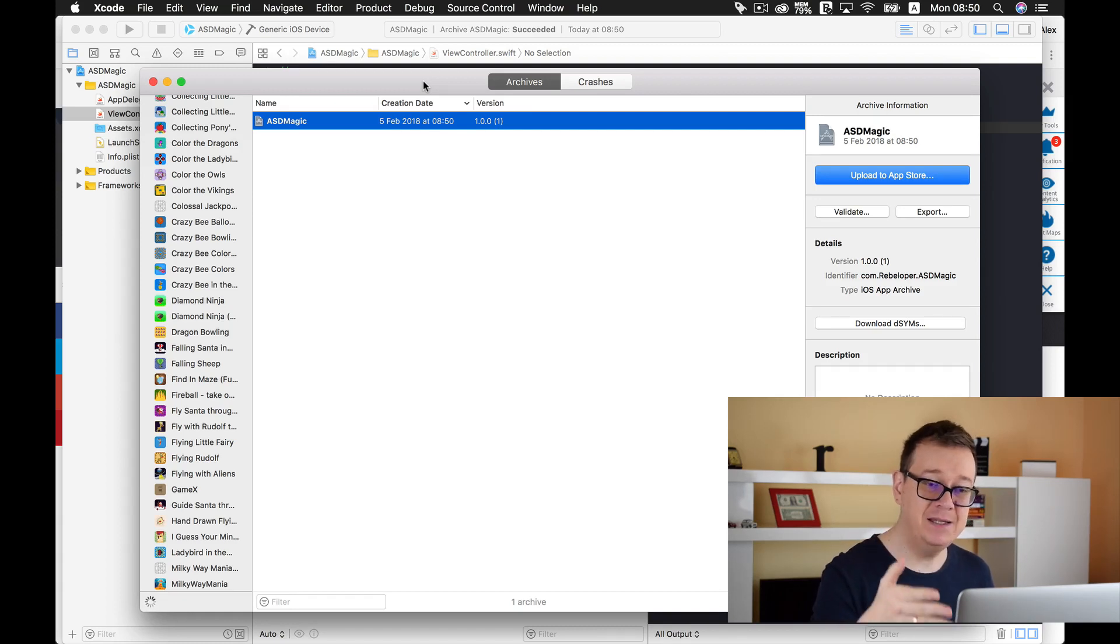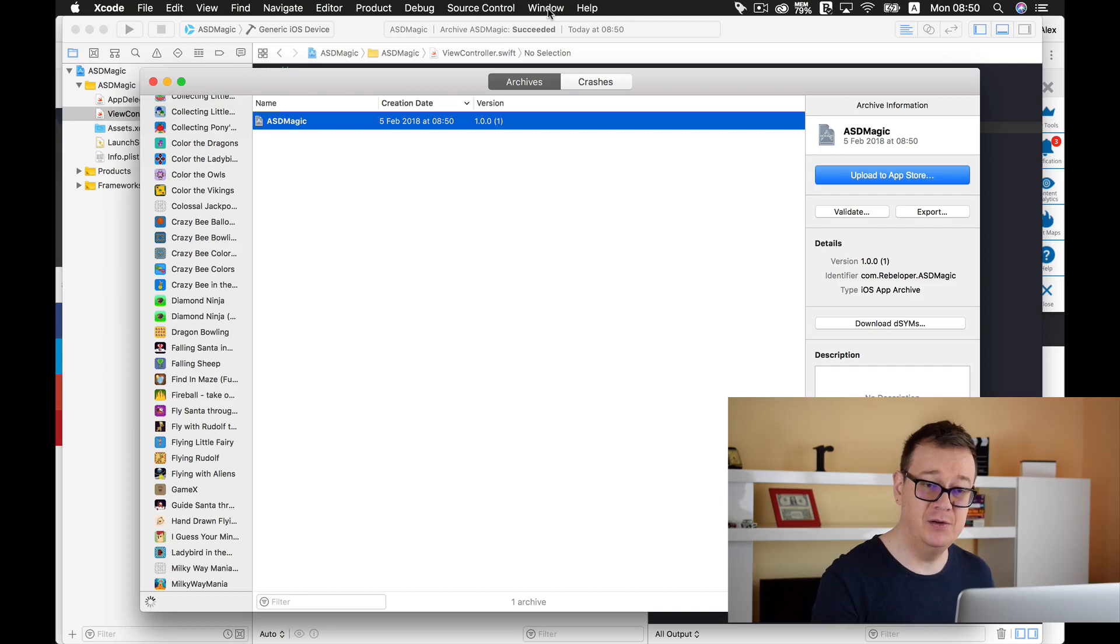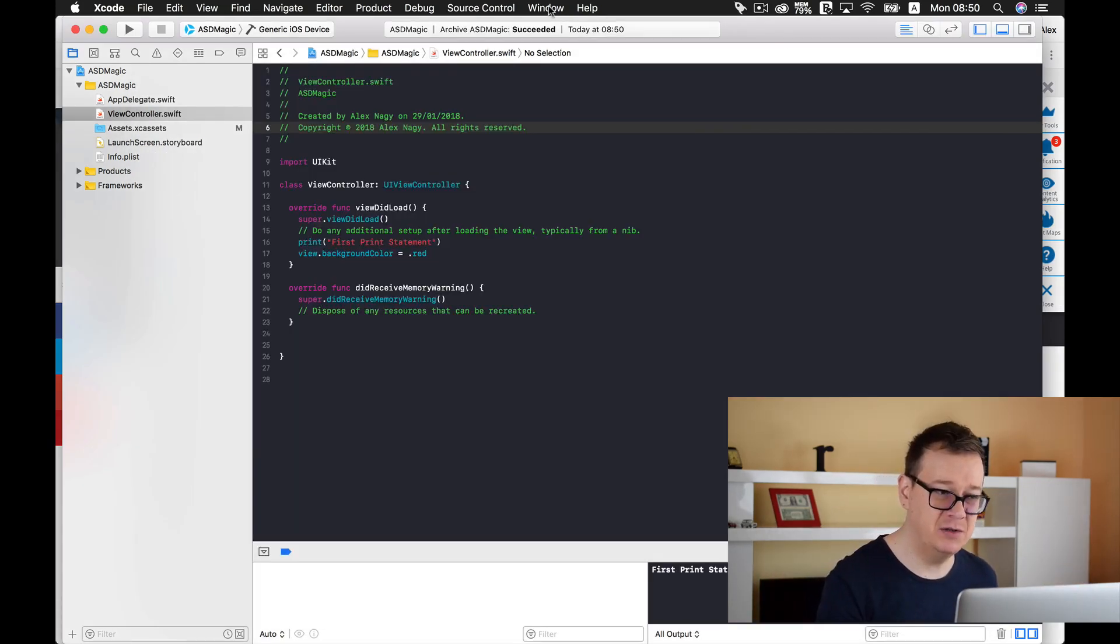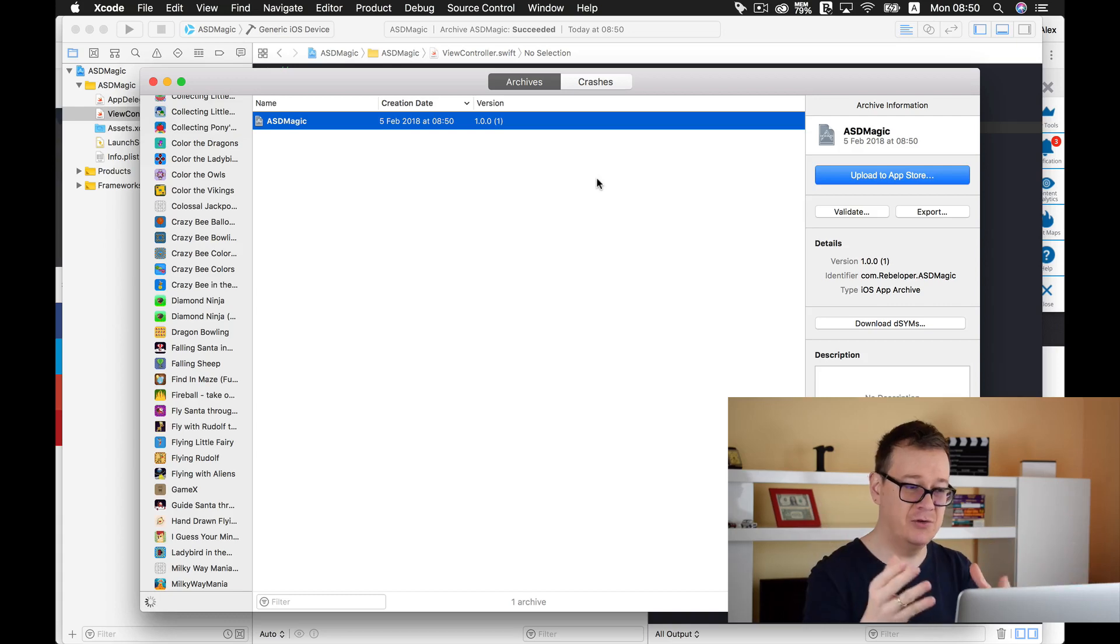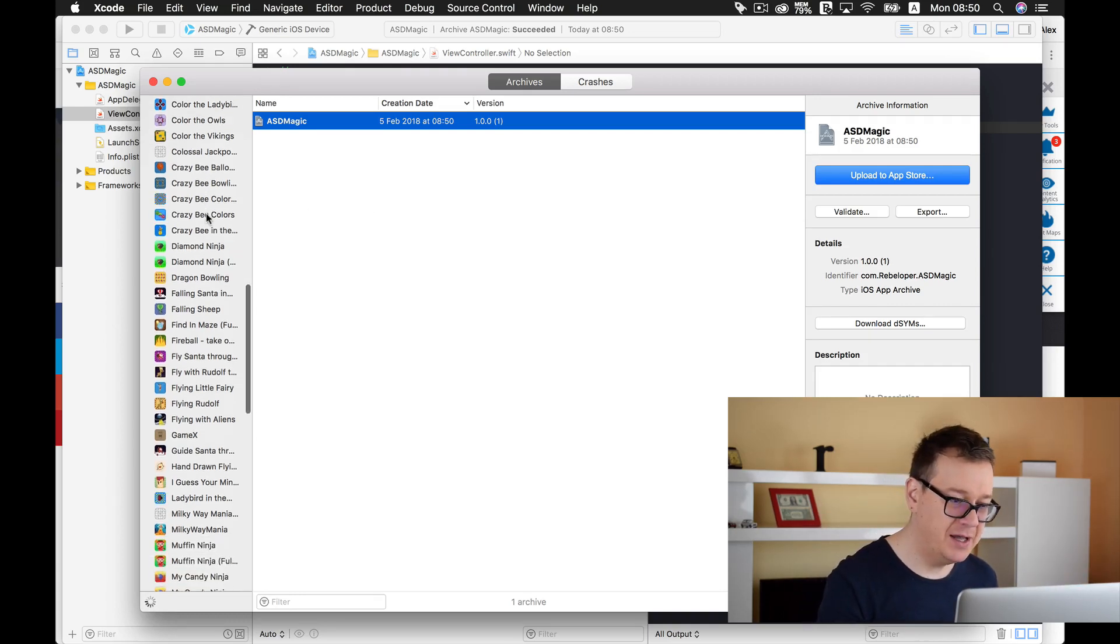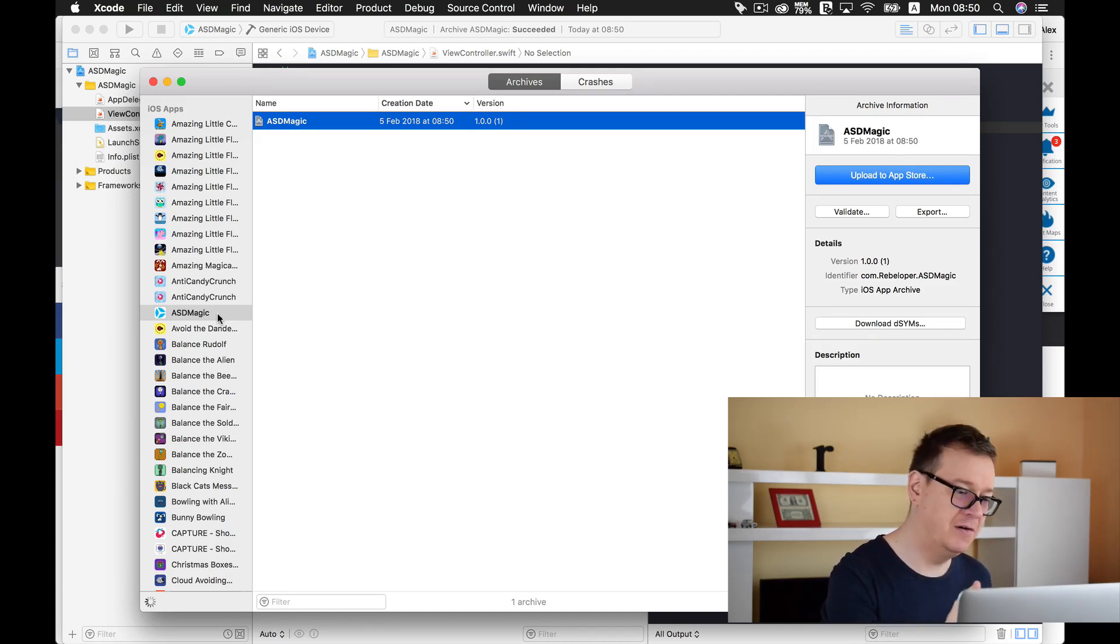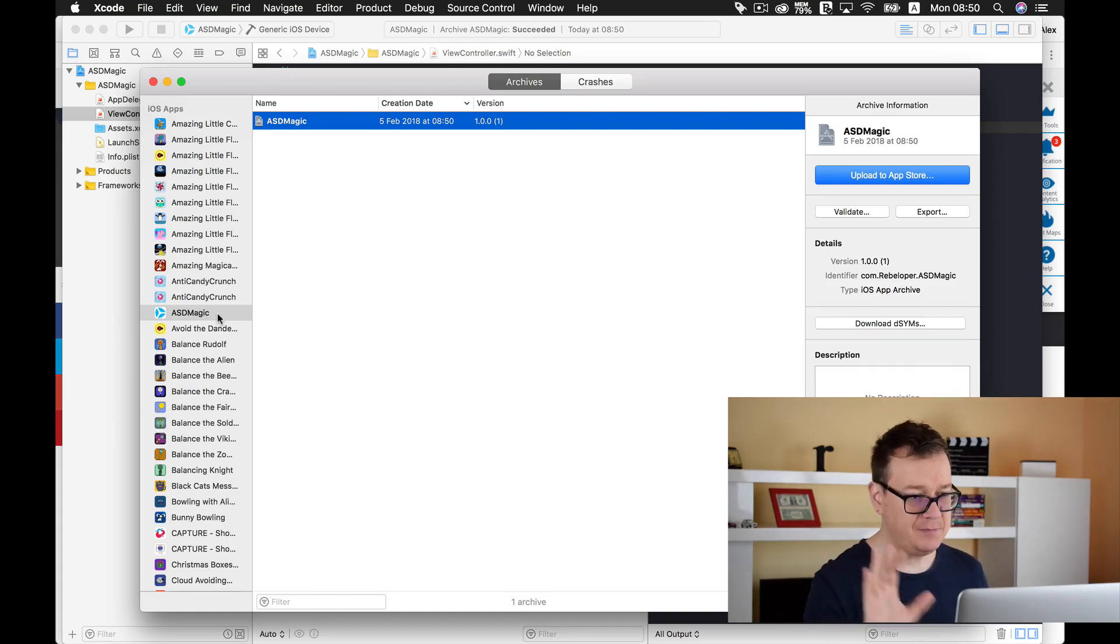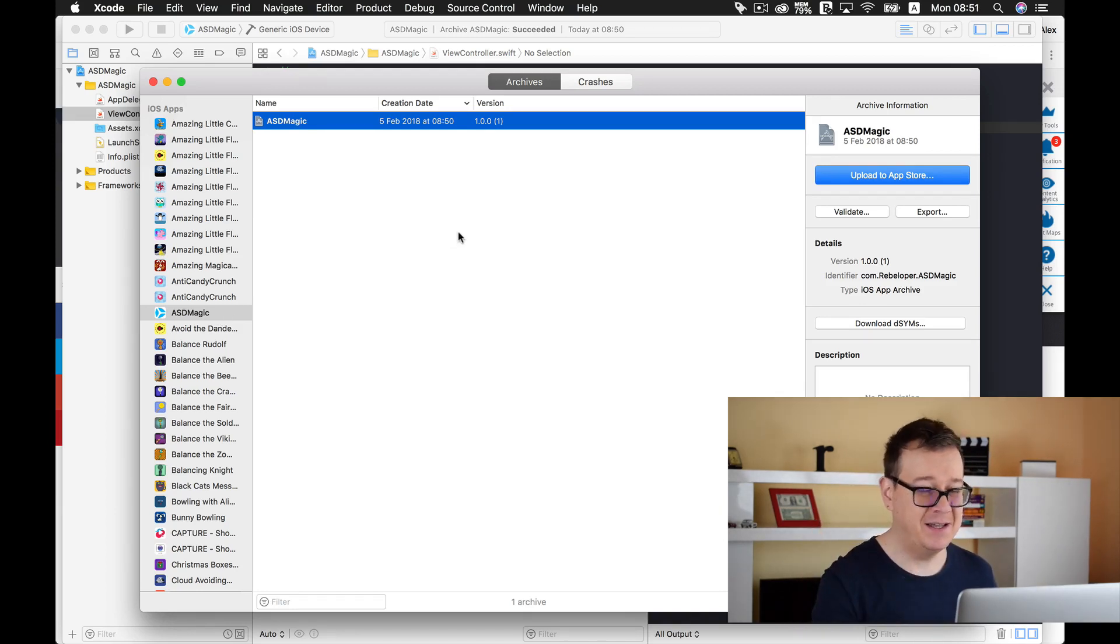Now you will get your organizer window show up, and if you're wondering where is my organizer window, you just go to Xcode or in the toolbar select window and organizer and there you have it. Your organizer and of course you have your ASD magic project here selected. And you can see I have a lot of apps, most of them are client apps of course. Now yeah, and you can also hire us - go ahead and take a look at rebeloper.com/hireus.